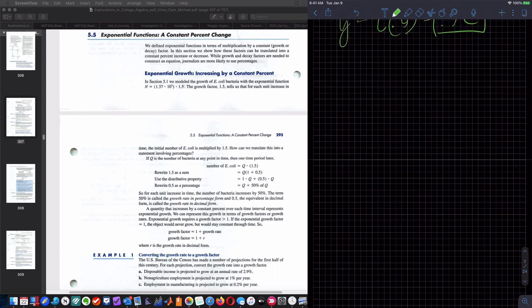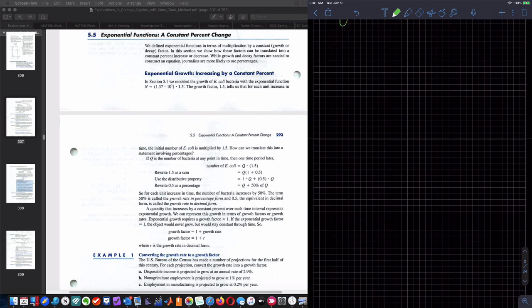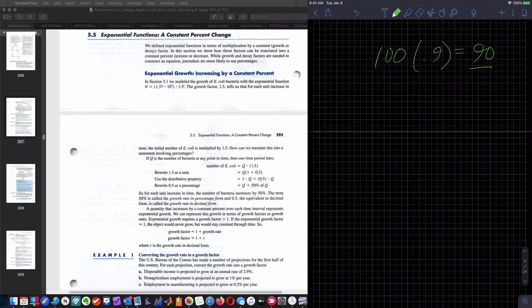If I had 100 apples and I ate 10% of them, how much would I have left? Well, I'd have 90% of that left, which was 90 apples left.